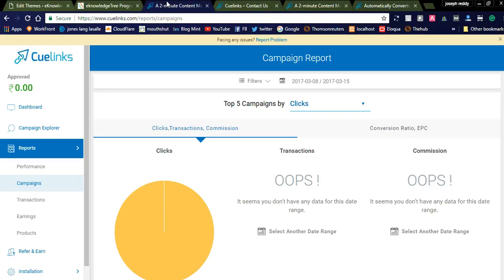Hi friends, welcome to Naya Videos. Today I would like to share and review Q-Links affiliate marketing network. Q-Links affiliate marketing network is mostly used by Indian bloggers, which helps to make extra money from blogging. By using Q-Links affiliate marketing, you can convert all your content into affiliate marketing links. You can select Q-Links for your Indian blog to promote affiliate links.